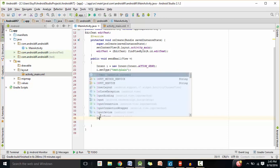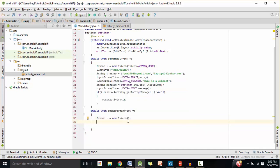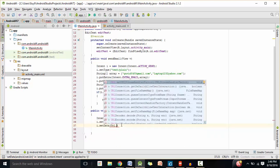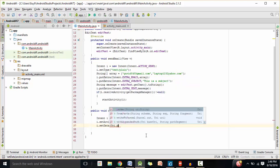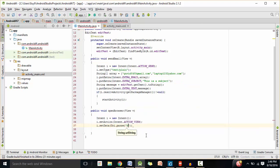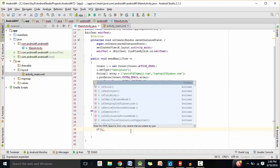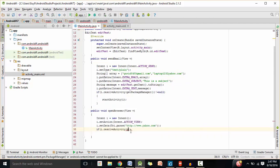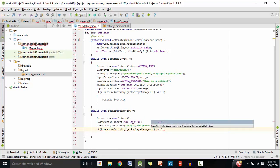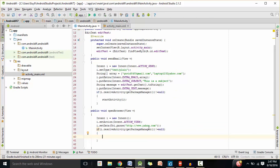Now we're going to do the same thing for openBrowser. I'm going to create a new intent object, leaving the parentheses blank. I'm going to say i.setAction — the action is going to be Intent.ACTION_VIEW. We need to set the data, which is going to be a link to a web page. I'm going to say i.setData(Uri.parse("http://www.yahoo.com")). And we're going to make sure there are apps to receive this intent: if (i.resolveActivity(getPackageManager()) != null), which means there are apps to open this link, then we start the activity.